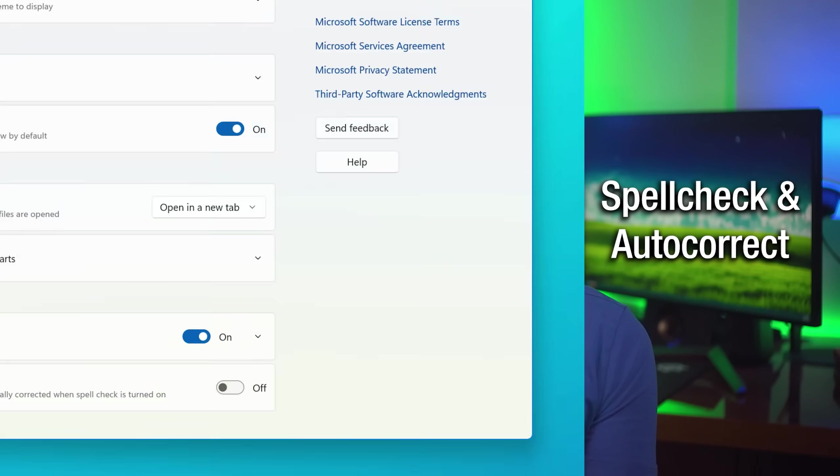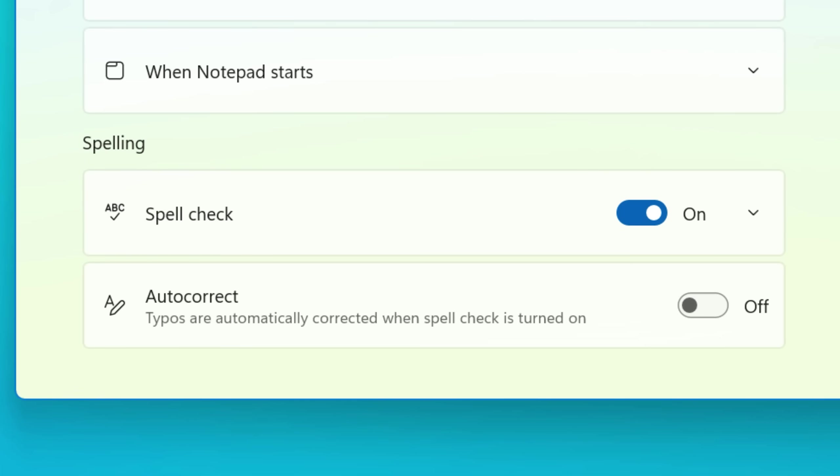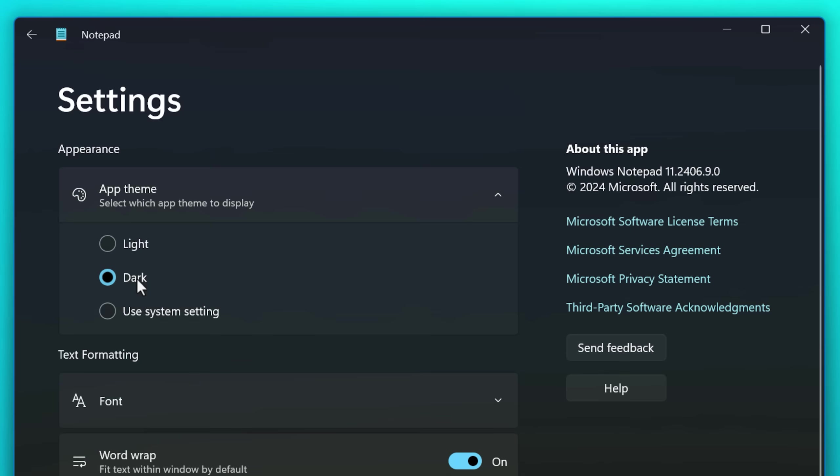Also, you might not realize that the new notepad has features like spellcheck. You can toggle that on and off, autocorrect as well, and even dark mode. So there you go.